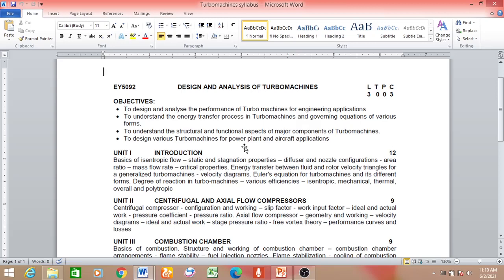We also discussed the importance of static and stagnation properties and drew the h-s diagram — enthalpy-entropy diagrams — and the nozzle and diffuser configurations. We covered how the area of a diffuser and nozzle should vary for subsonic and supersonic flow conditions, and derived an expression for the change in area dA in terms of change in pressure and Mach number.